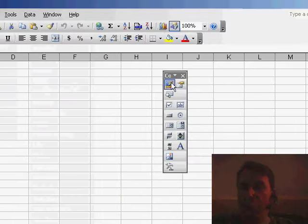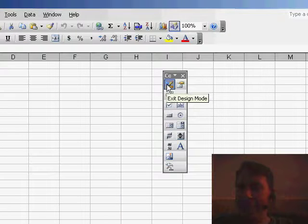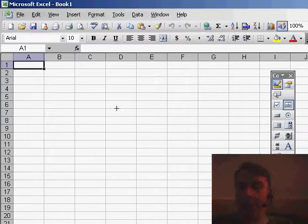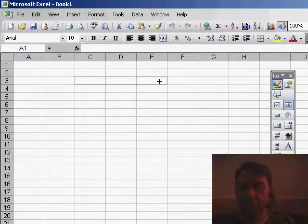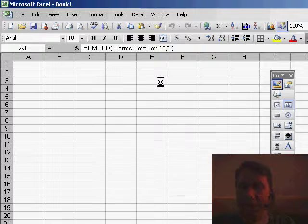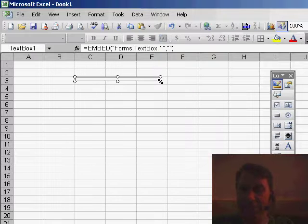Then we're going to draw a text box. We'll take the text box and make it conform to the cell by holding down the Alt key. That'll make sure the text box fits a certain number of cells.